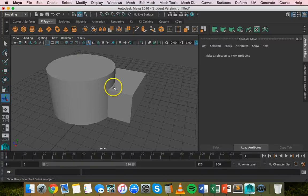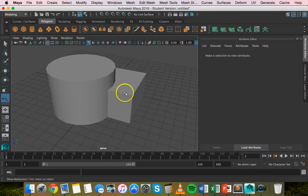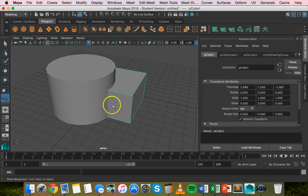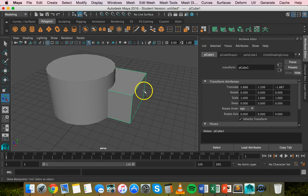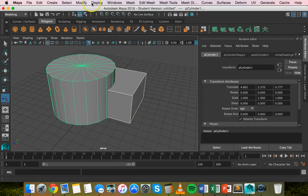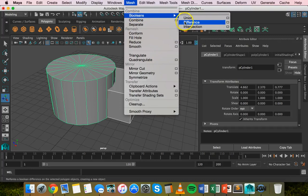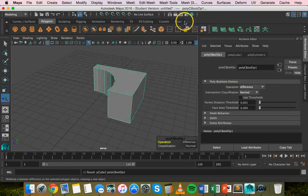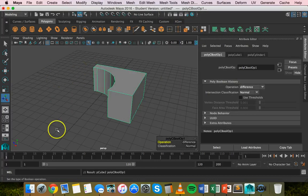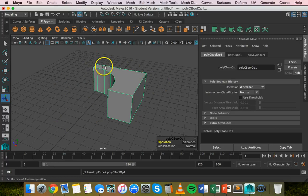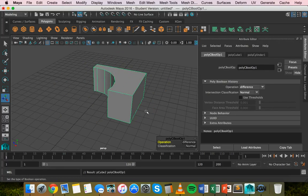If we want this cylinder to take a bite out of this cube or rectangular prism, click on the rectangular prism first, then hold shift to select the cylinder. Click mesh, Booleans, and difference. Now the cylinder has taken a chunk out of the rectangular prism. That's difference.